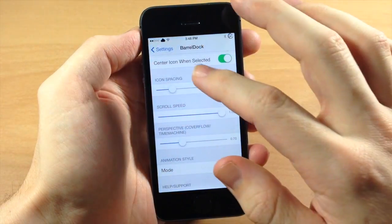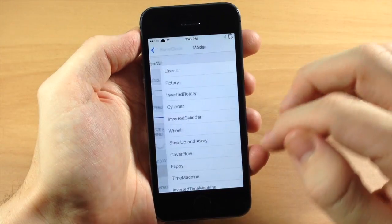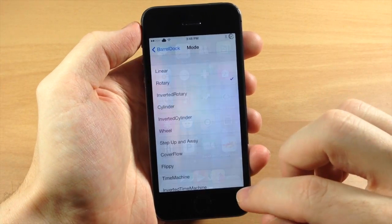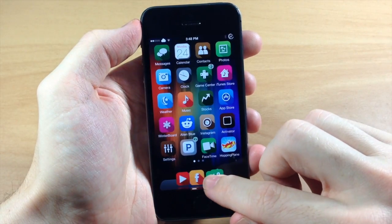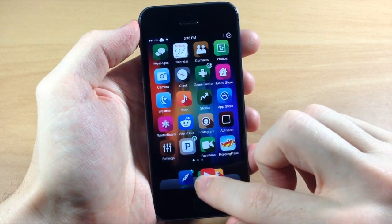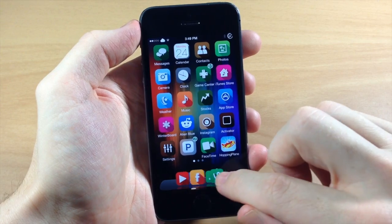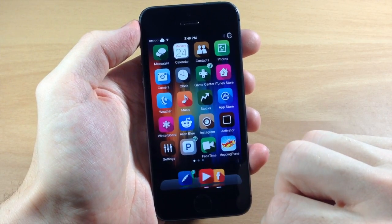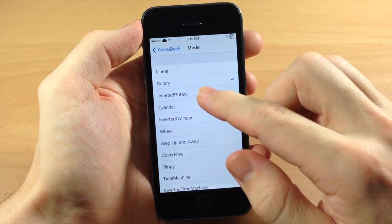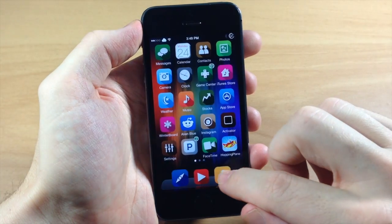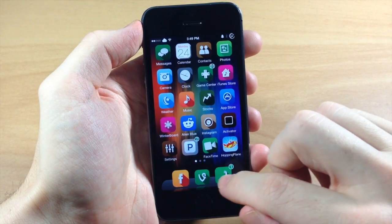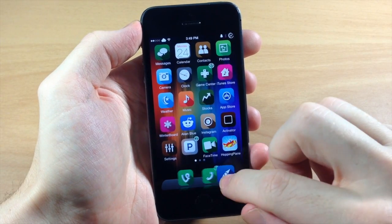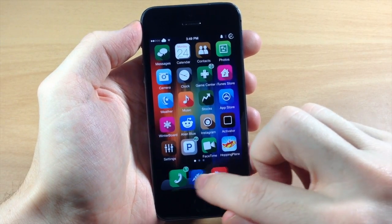So let's go back here and go into some other ones. This is rotary, now this is a really cool one as you can see right there, it just kind of spins and presents you with that one application right there in the middle. And going down here this is inverted rotary so it's going to be like you're inside rather than on the outside.